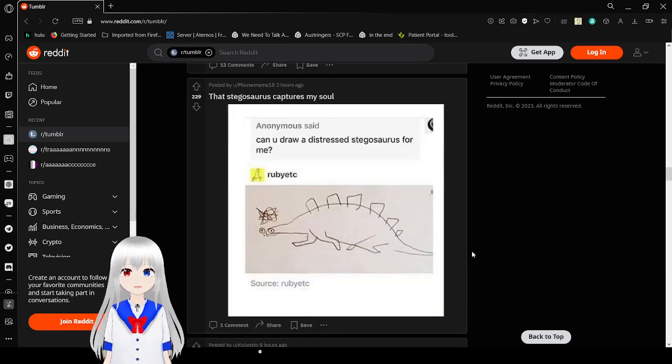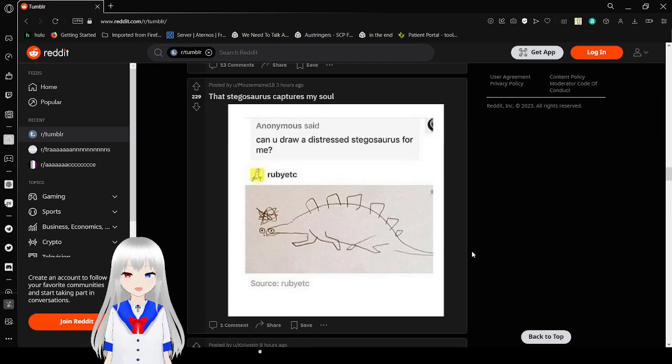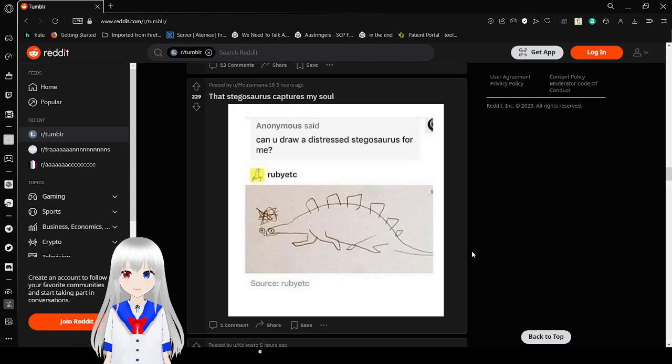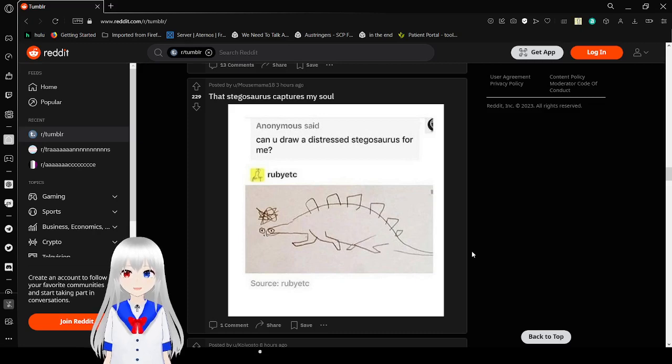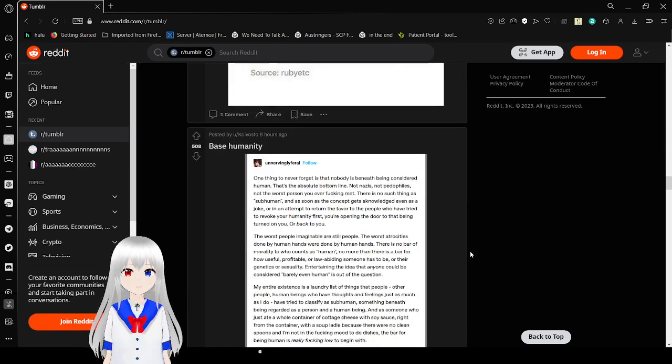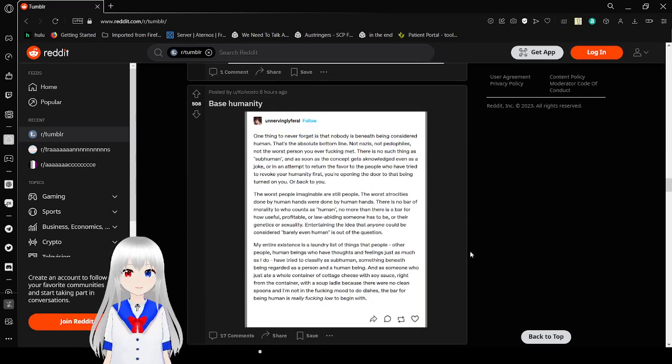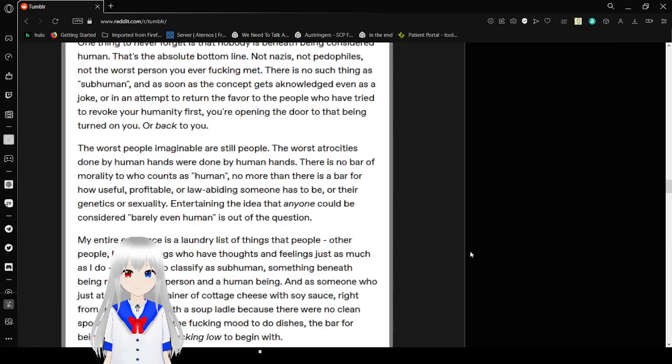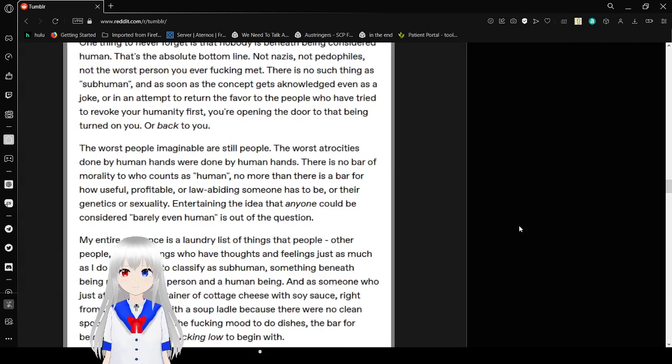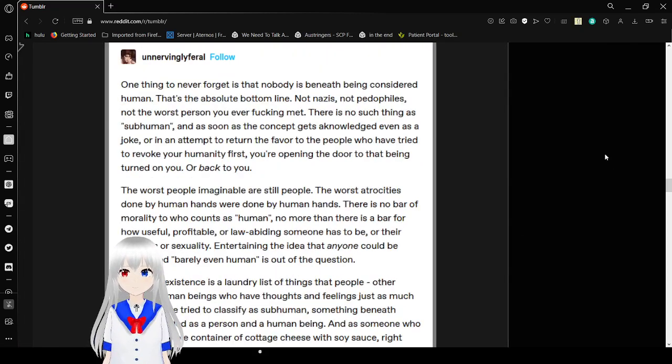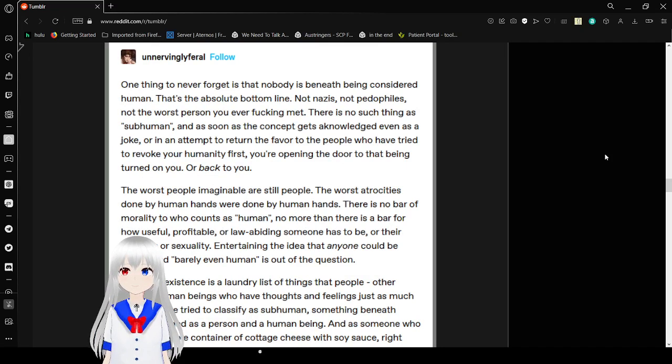Can you draw a distressed Stegosaurus for me? Sorry, can you draw a distressed Stegosaurus for me? I have to. It's the Osmosis movie meme. I've freaked it up but you know I still have to do it.